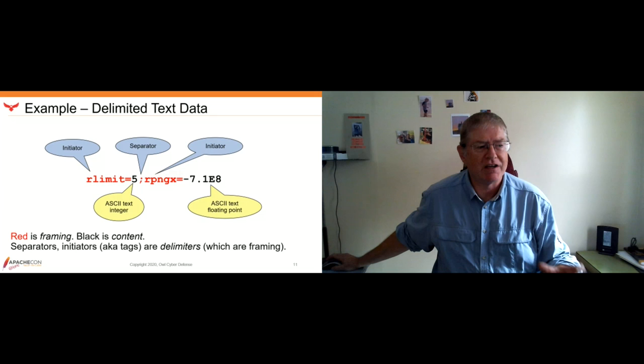The red part shown here is, in DFDL speak, what we call framing, and the black is what we call content. These separators and initiators are delimiters, which are part of the framing. These are just some of the terms that you find in Daffodil.